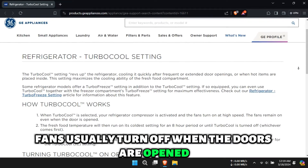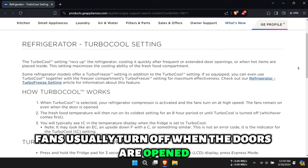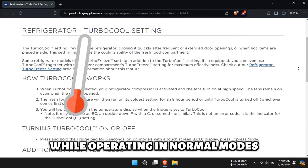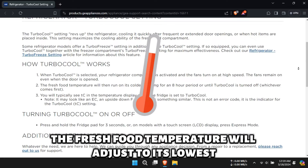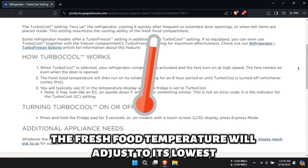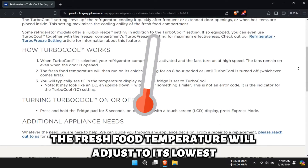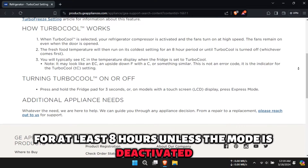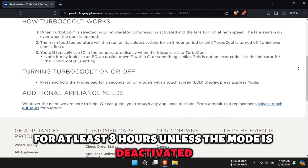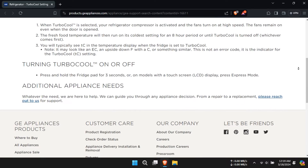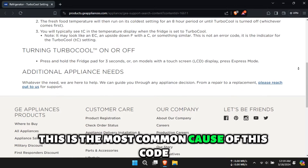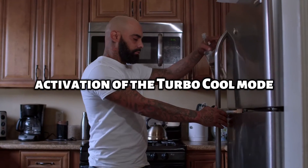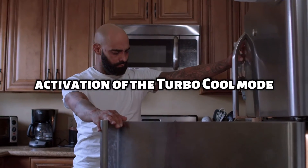Fans usually turn off when the doors are opened while operating in normal modes. The fresh food temperature will adjust to its lowest for at least 8 hours, unless the mode is deactivated. This is the most common cause of this code — activation of the turbo-cool mode.